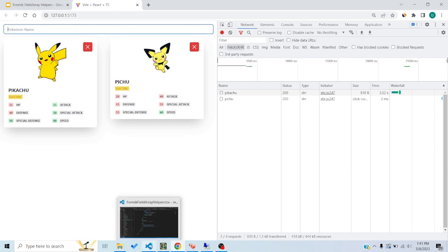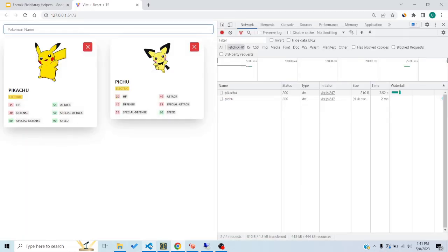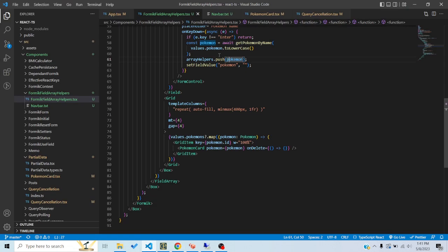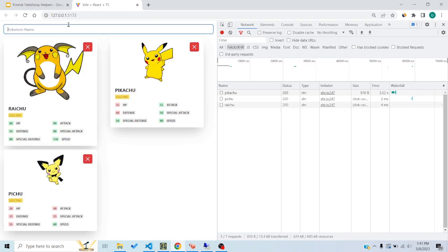We can also prepend items, meaning put the most recent item at the start of the array. I switch to using unshift, and now if I enter another Pokemon's name, you can see it is prepended — added to the start of the array.